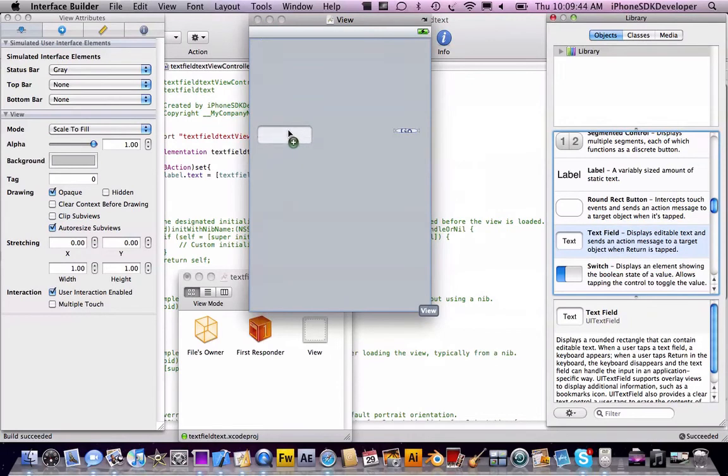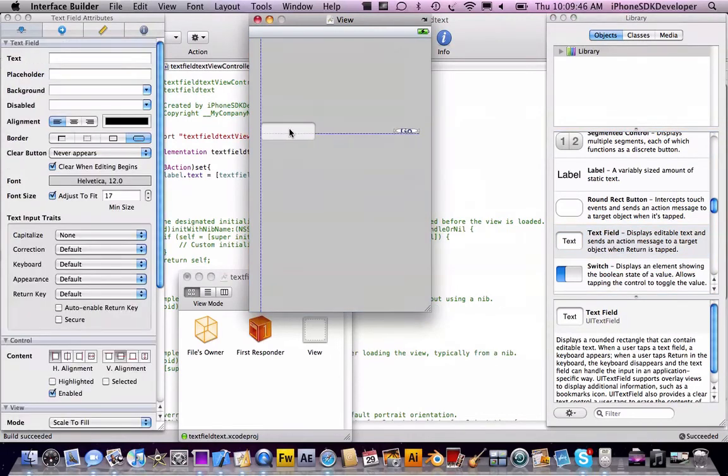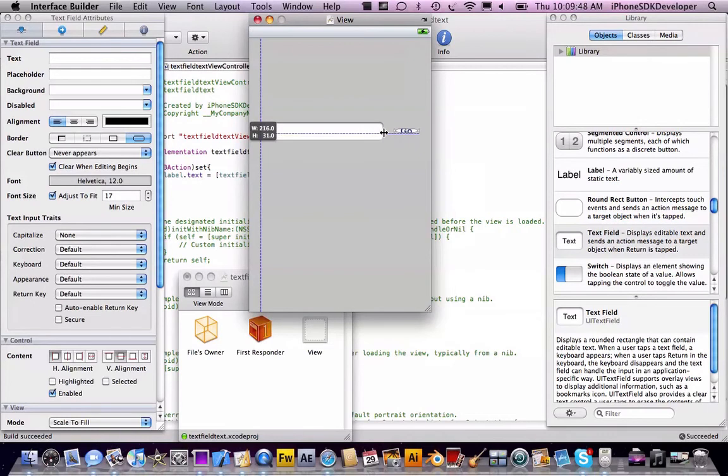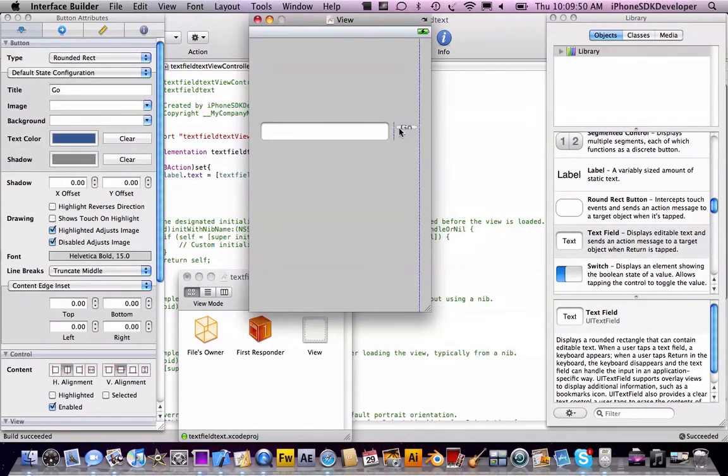Then what we're going to do is add a text field as usual.